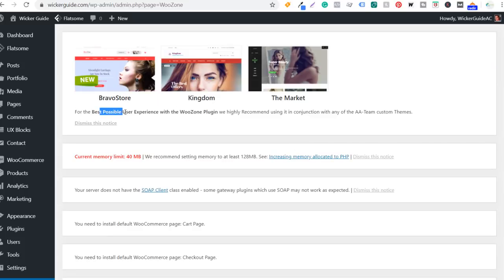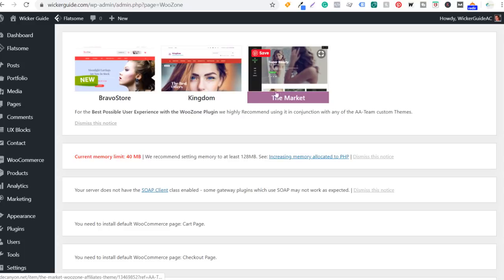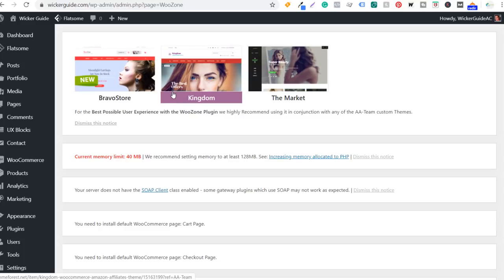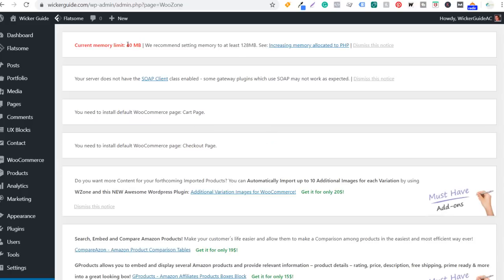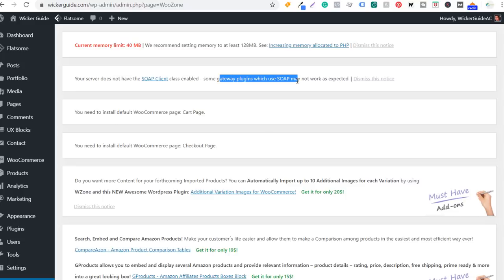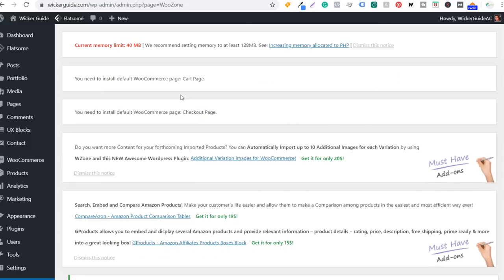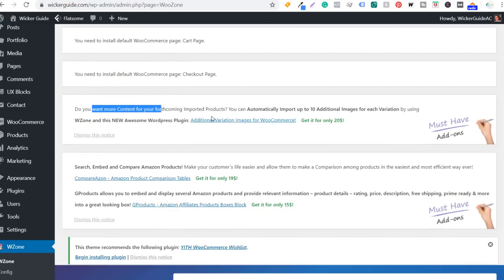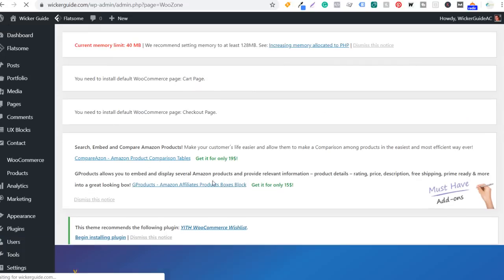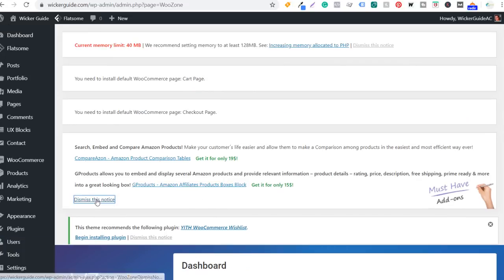At the top it's saying for best possible user experience with WooZone, they recommend using one of their AA team custom themes — I'm going to dismiss this notice. The current memory limit is 40 megabytes; they recommend setting memory to at least 128 megabytes. The server does not have SOAP client class enabled. I'll dismiss these notices and also dismiss all the additional plugin recommendations they're offering. All we need to do is make sure we install our default pages — cart and checkout — which we don't really need with our Amazon affiliate marketing website setup.